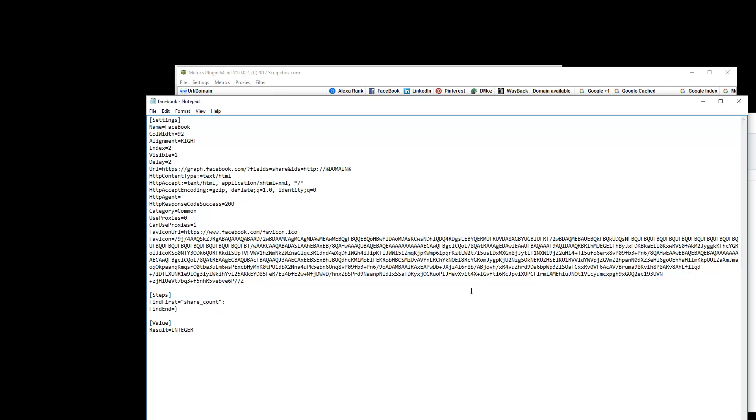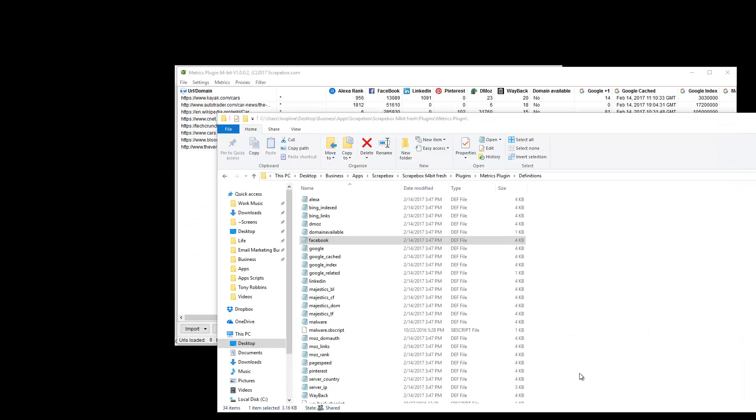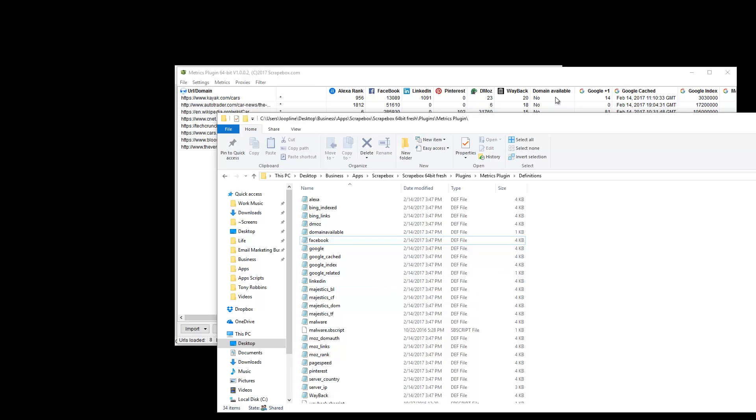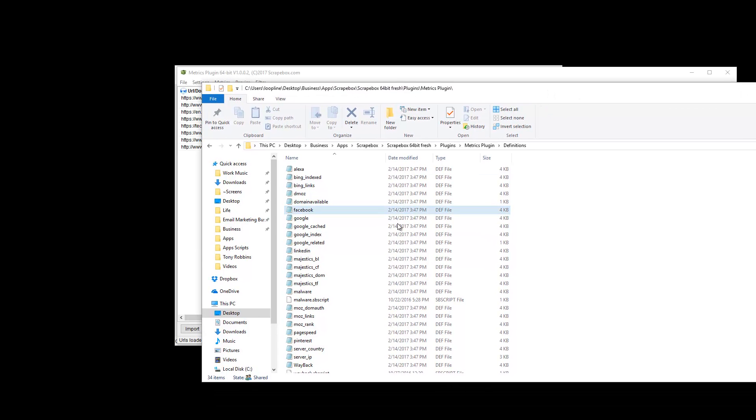But if this makes sense to you and you have another metric that you want to add, you can add your own. If you add your own definition files in here and just restart the metrics plugin, they'll show up in the settings automatically. And then up here, and you can use them and do what you like.